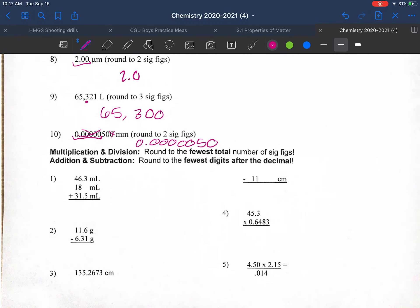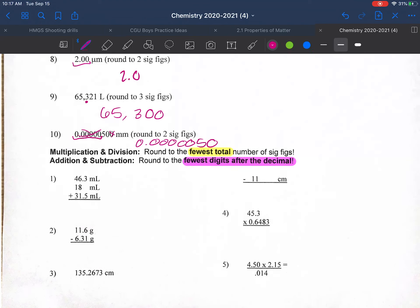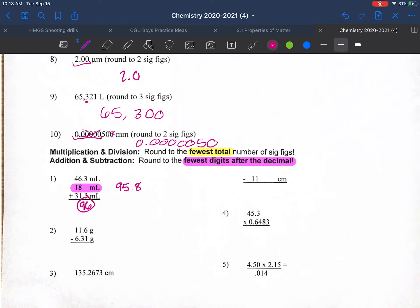When doing calculations, there are two rules. For multiplication or division, round to the fewest total number of significant figures. For addition or subtraction, round to the fewest digits after the decimal. For the addition example, adding up all values gives 95.8. Looking at what limits us: 18 has no digits after the decimal, so we round to that — our answer is 96.